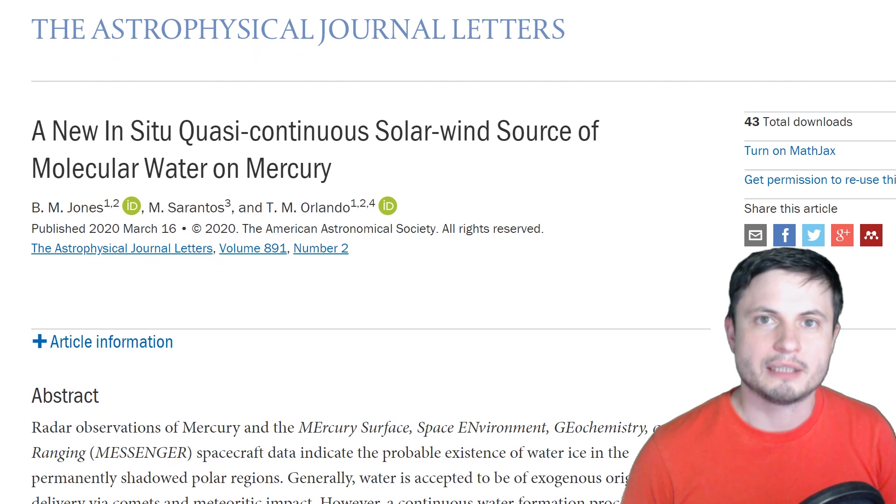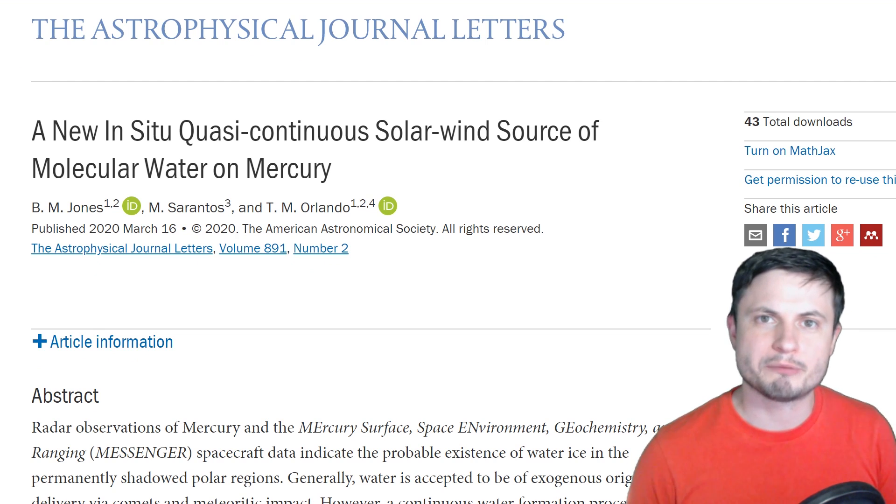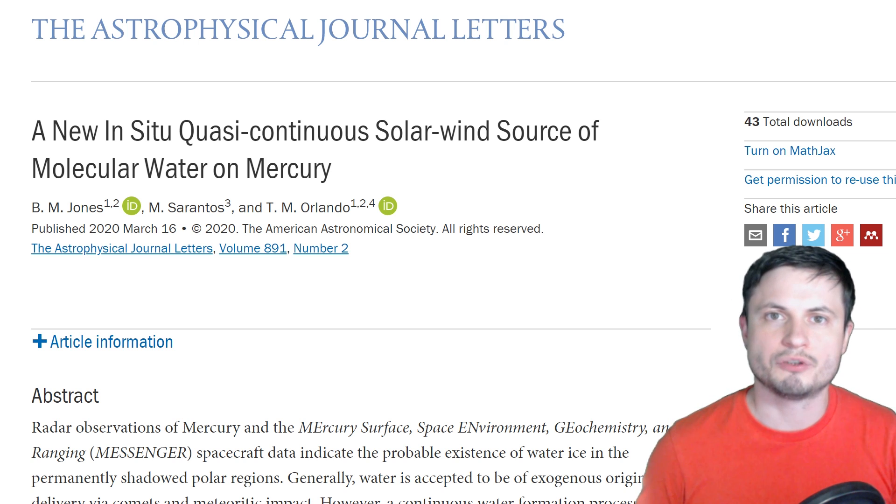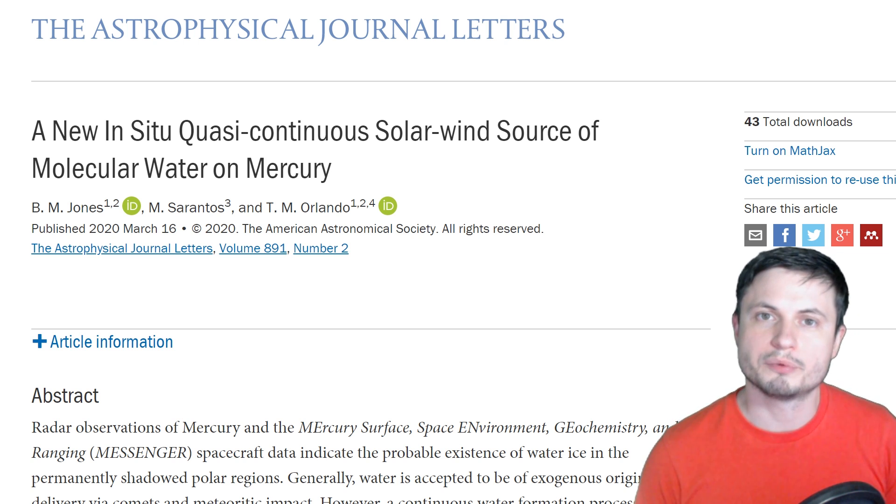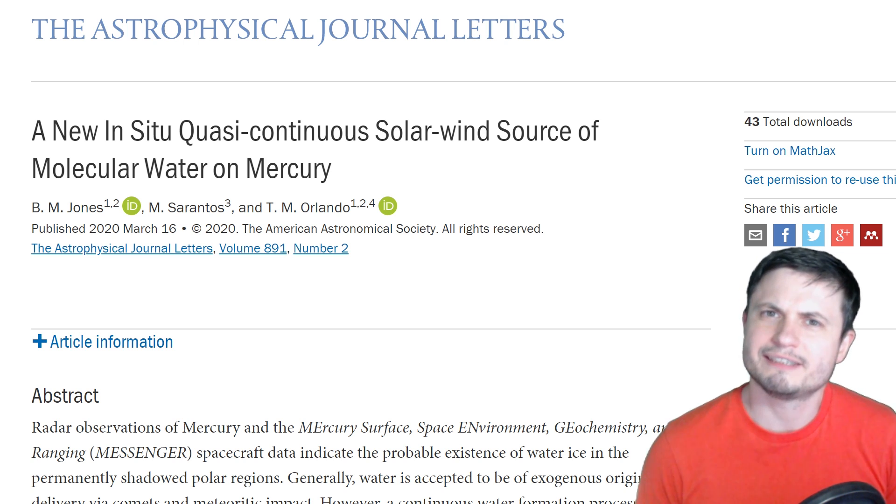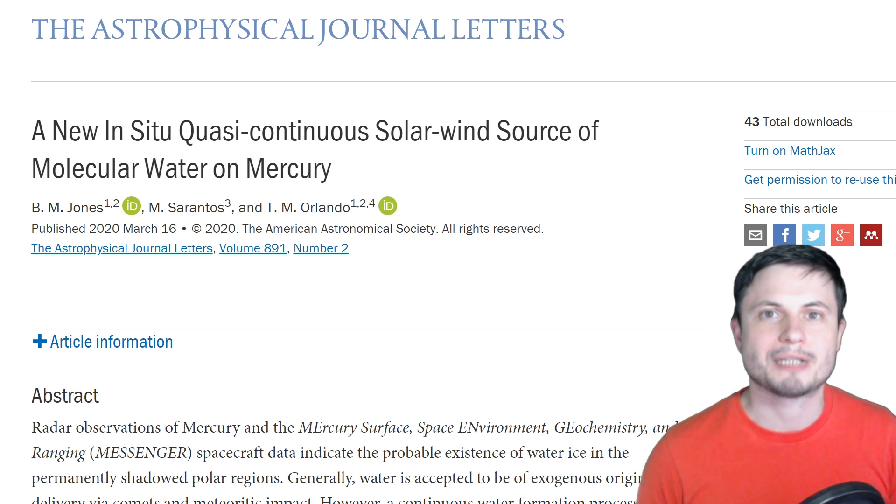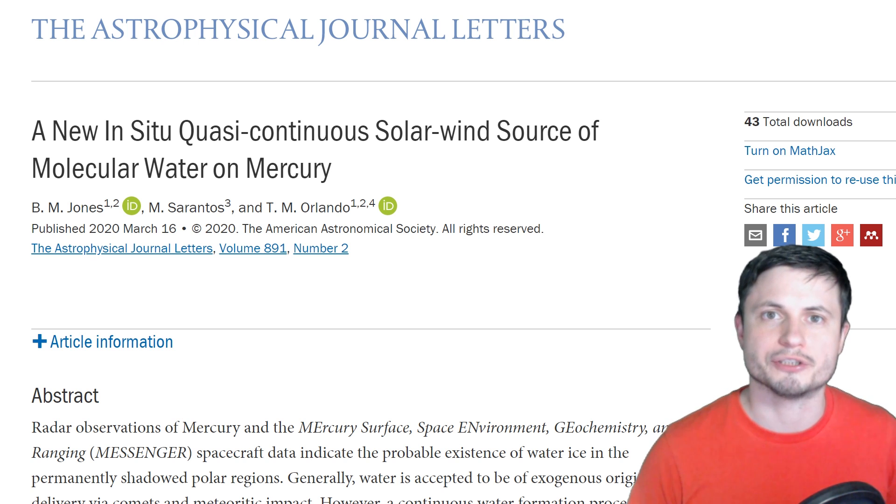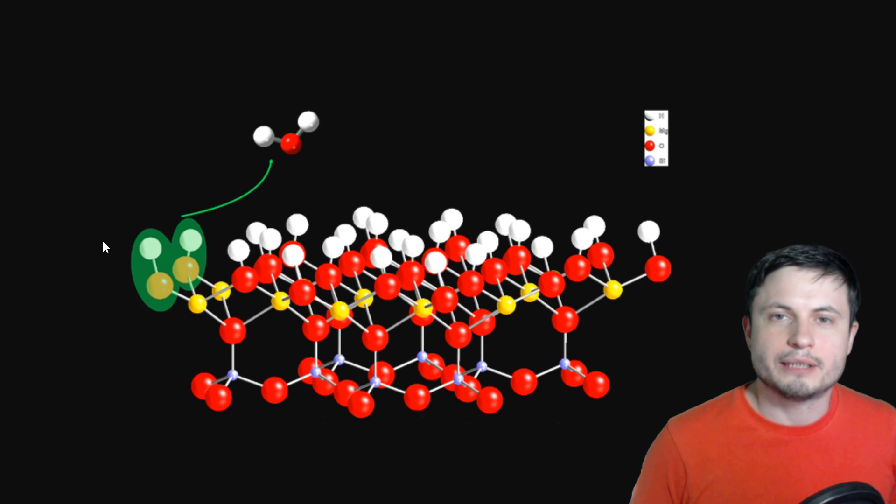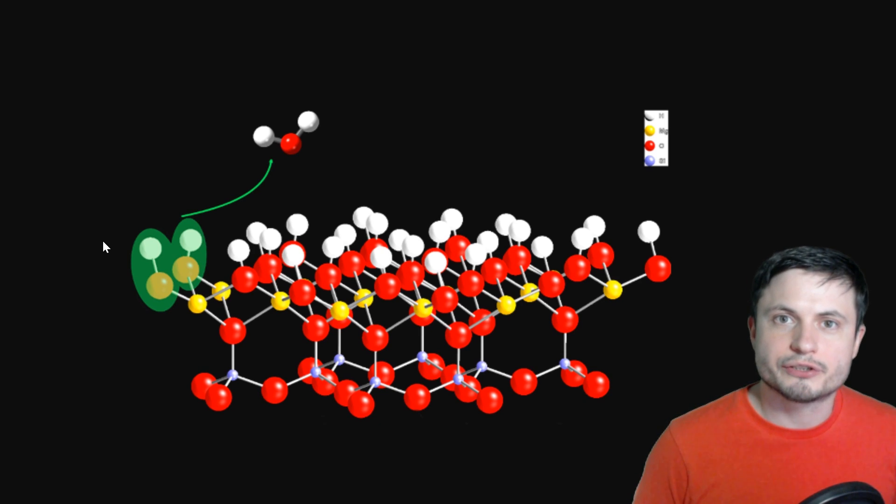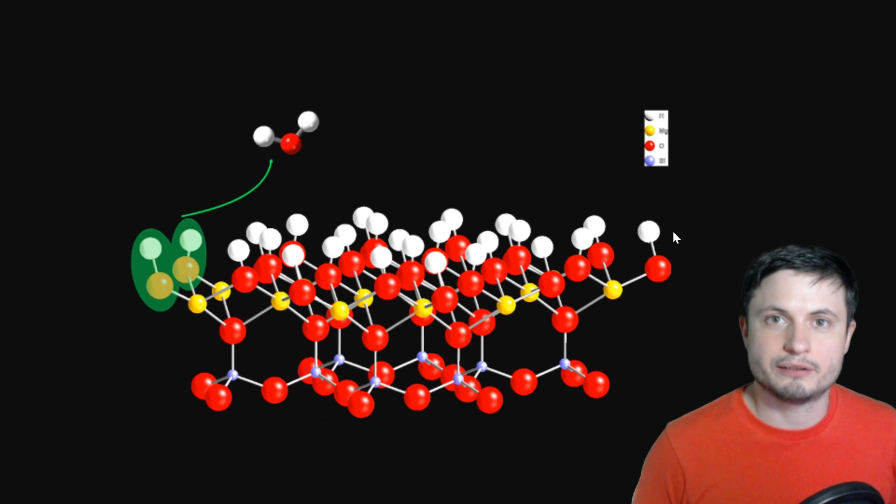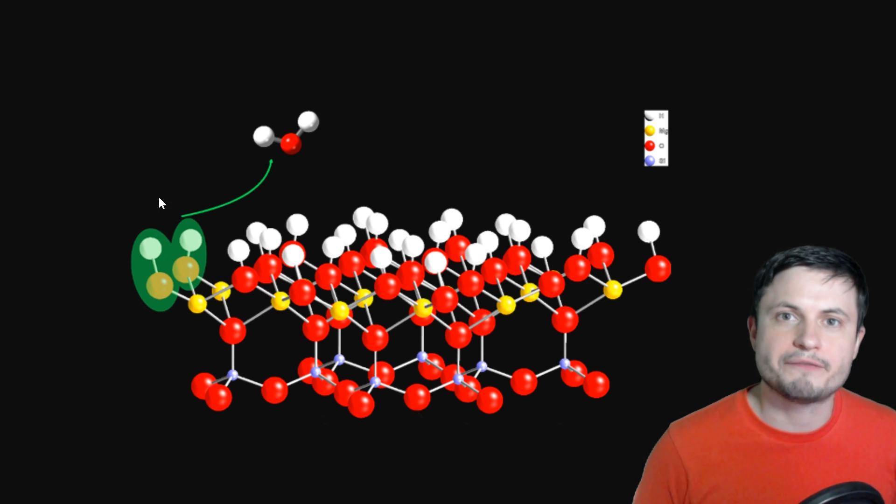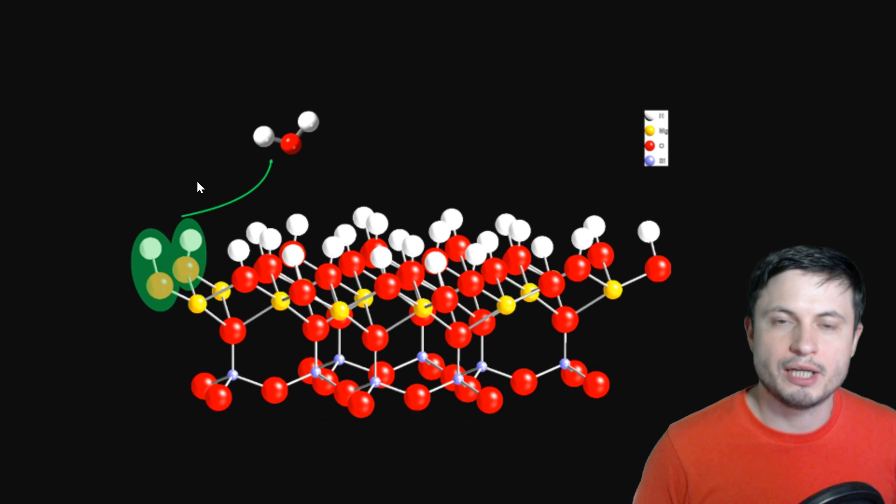So the study that I'm going to be talking about today, that as always you can find in the description below, decided to investigate if there was any way for water to be formed, well technically similar to how sometimes we form it here on Earth in various lab conditions. In a nutshell, under certain conditions, the surface of the moon and technically Mercury can actually start creating its own water naturally if enough heat is applied to the surface.